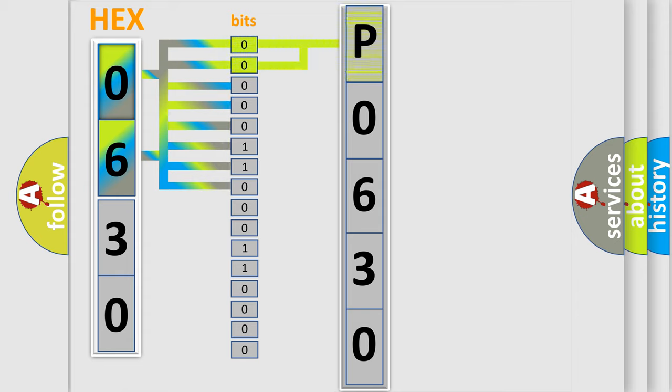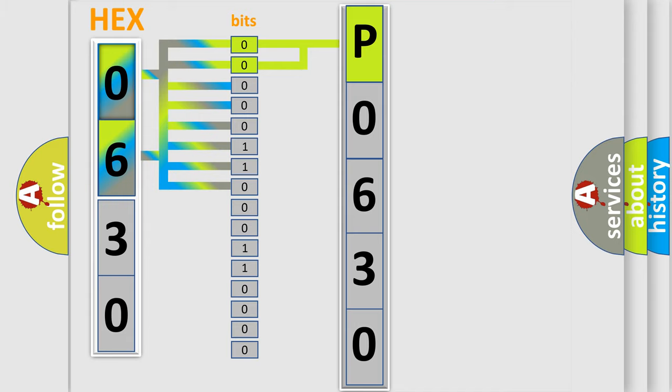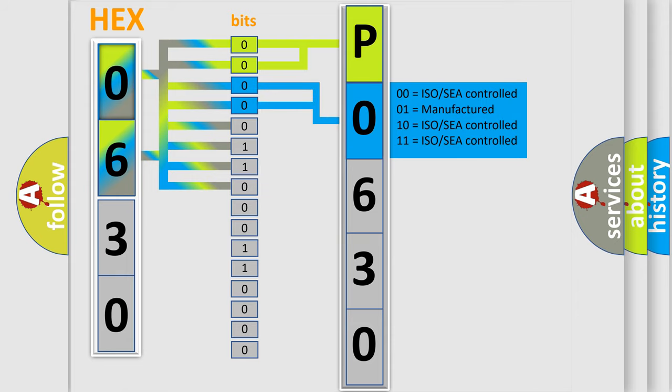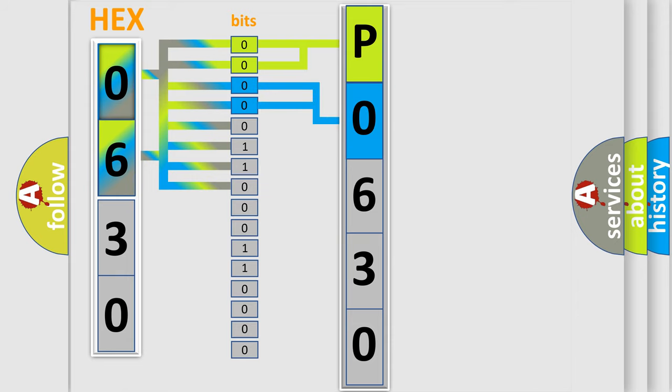By combining the first two bits, the basic character of the error code is expressed. The next two bits determine the second character. The last bit styles of the first byte define the third character of the code.